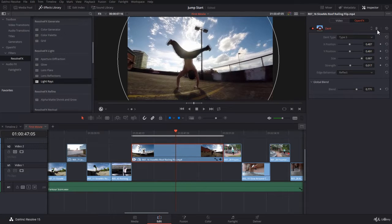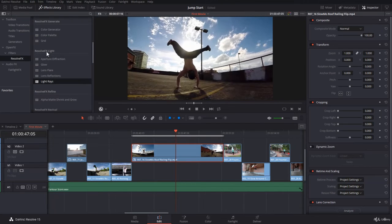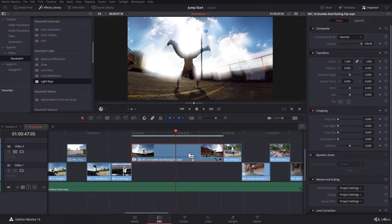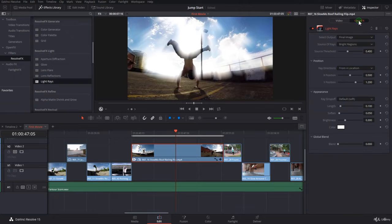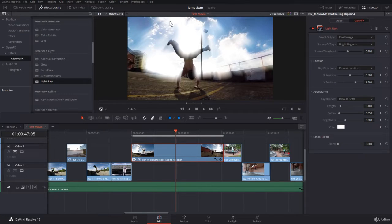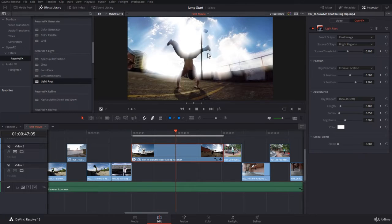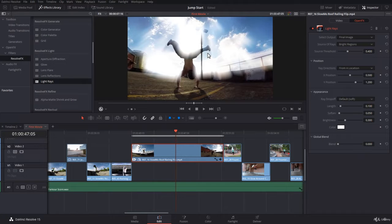I will delete the dent effect, and then go to light rays, click and drag, and drop it on the clip. Of course, you jump immediately to the open effects. The light rays effect will take the areas with high luminosity and then create some kind of rays coming out from the areas. Pretty cool effect if you do the right settings.